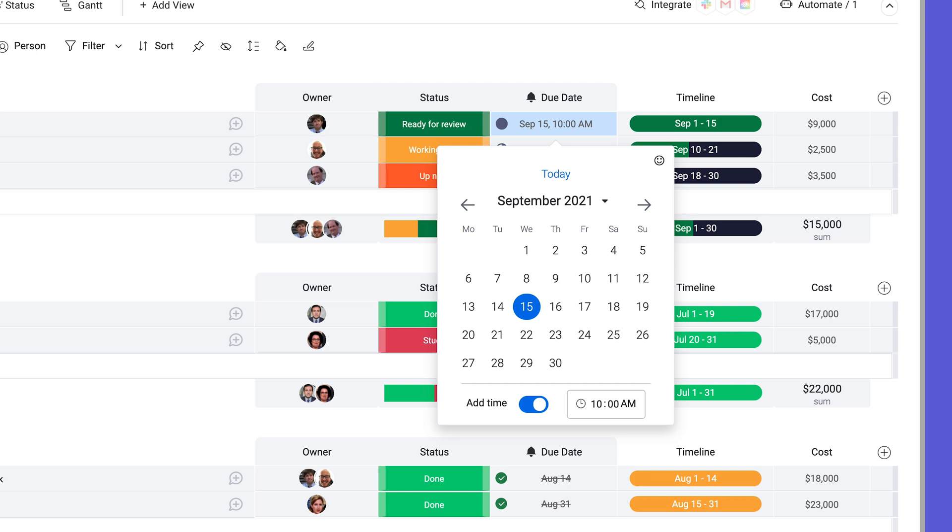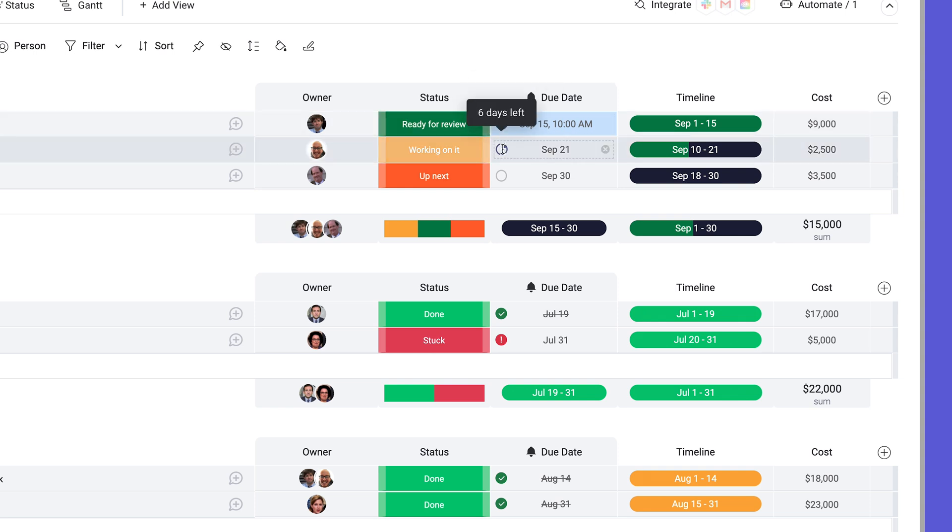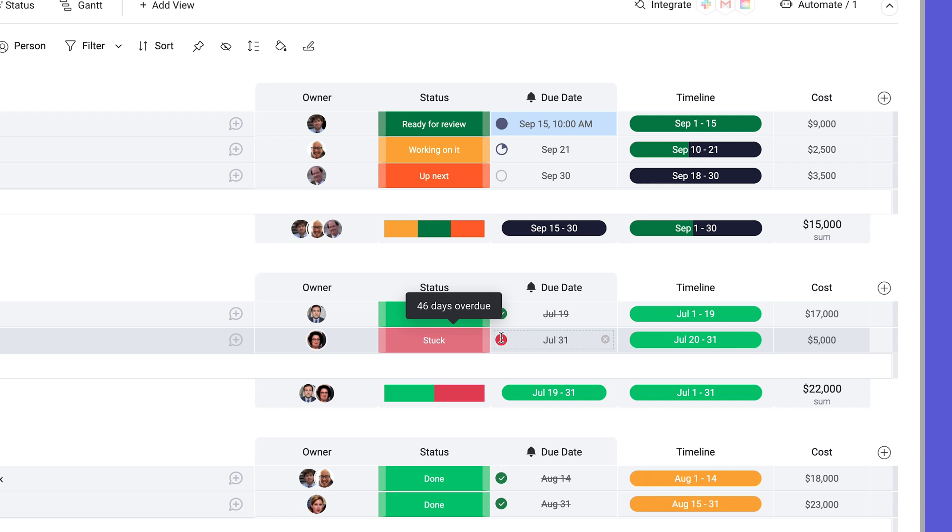To help with that, deadline mode visualizes where tasks are at with symbols. You can see if items are due today, soon, they're overdue, or finished on time.